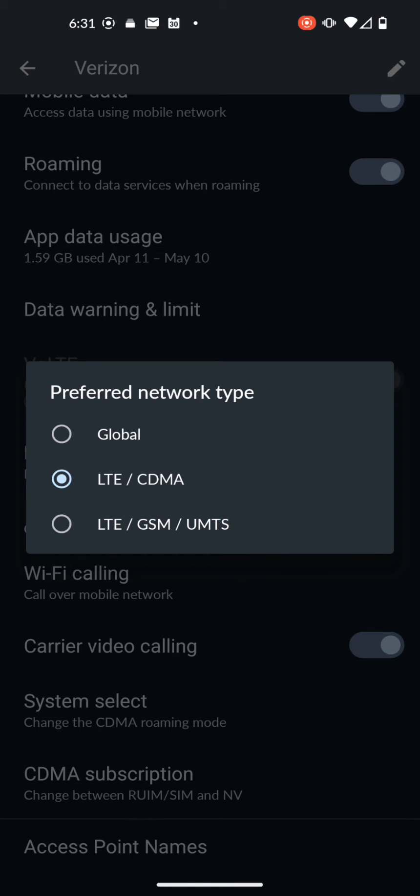Global is 5G. LTE CDMA is United States 4G on Verizon's network. Your provider might be different.